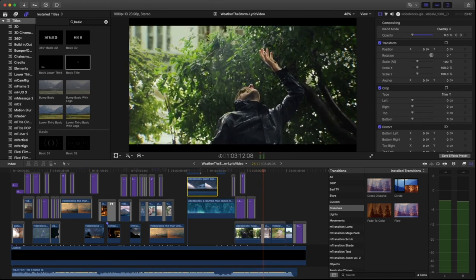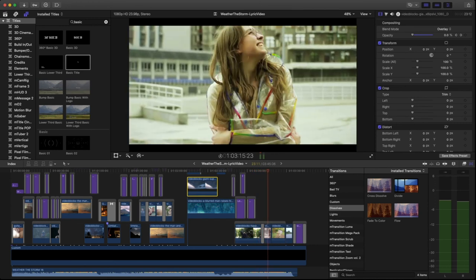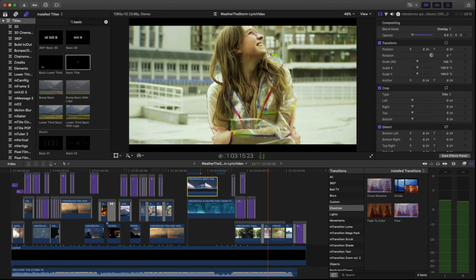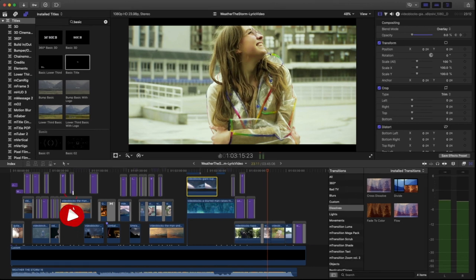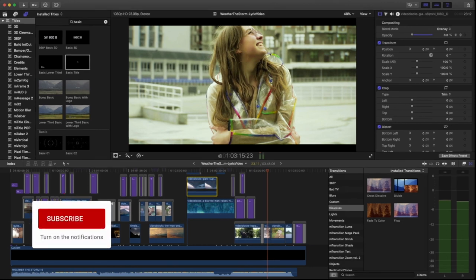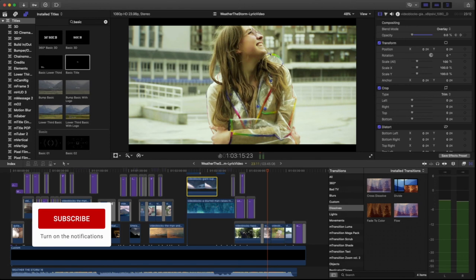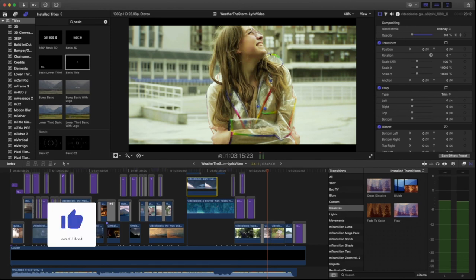So this is pretty much how I do the majority of my lyric videos. I really don't charge very much for this, just a few hundred dollars. Because as you can see, it's not a whole lot of effort if you have a subscription to something like Storyblocks or some other service that gives you royalty-free stock footage that you're free to use for whatever purpose. Just make sure that whatever you use that you're licensed for. Otherwise, you don't want to get the artist in any kind of trouble for that.